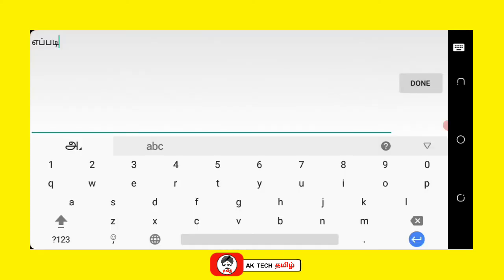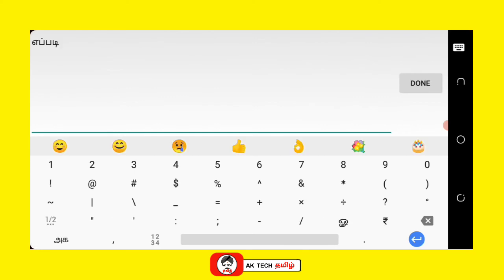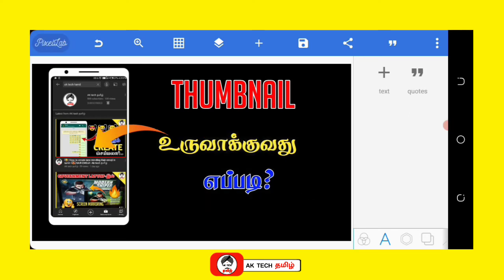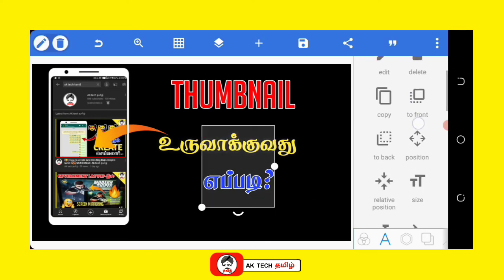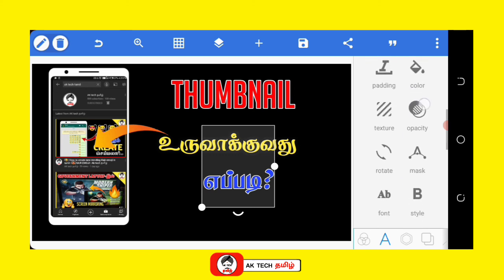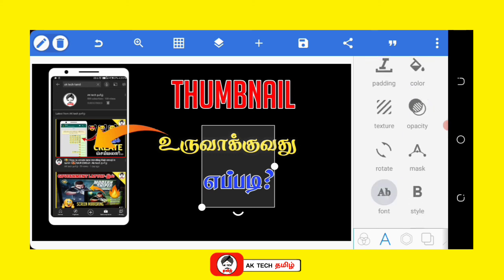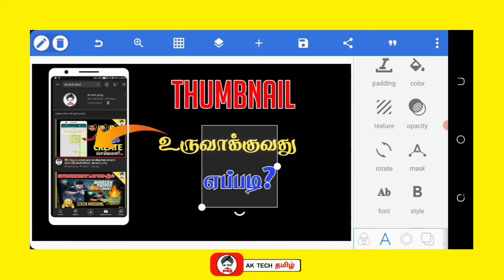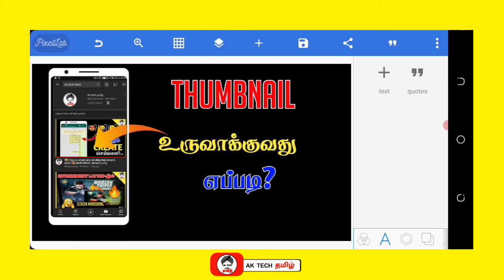We can create it professionally. We can create a small thumbnail and also create your own name. We can click the Q mark, add a question mark, change the font, and add the A-B font. We can add the font and select an immediate amount of them — add the font in a small title.